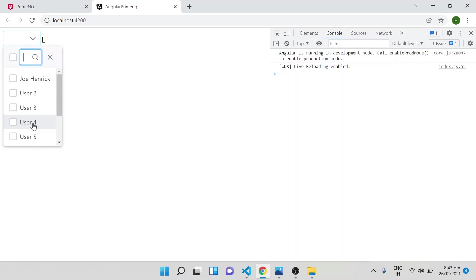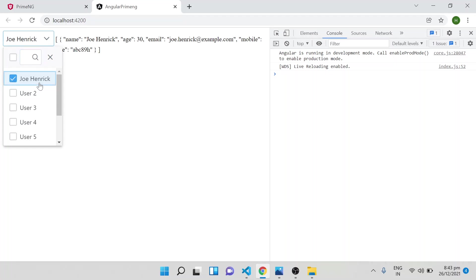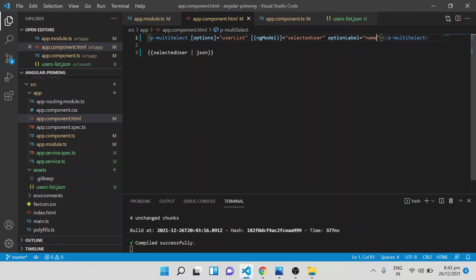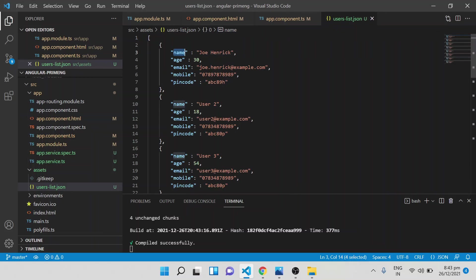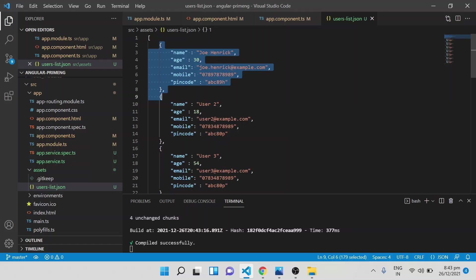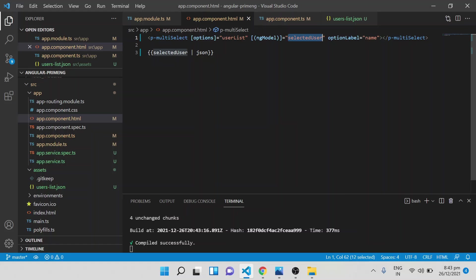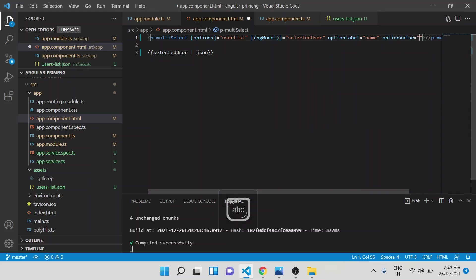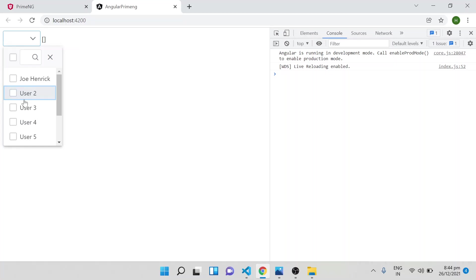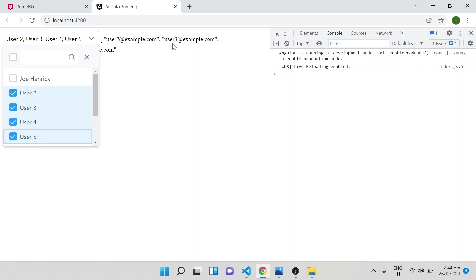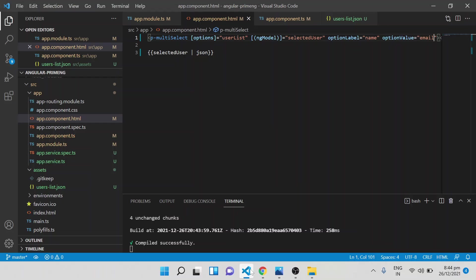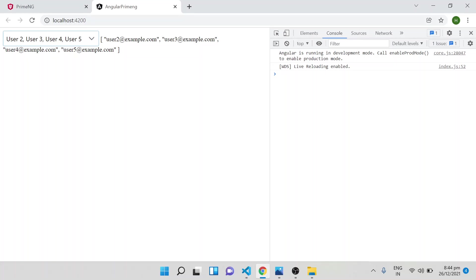Now it is identifying the correct label field. However, when you select a value it returns the whole object because it still doesn't know which field to use as the value. To fix this, use optionValue equal to the field name — for example, 'email'. After that, only the email ID gets pushed into the selected array. So optionLabel and optionValue let you specifically map your JSON fields to what the component displays and stores.